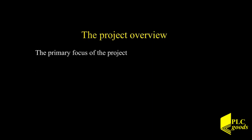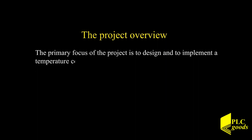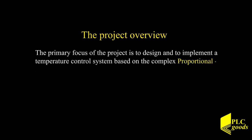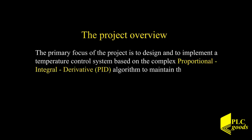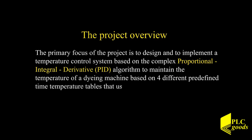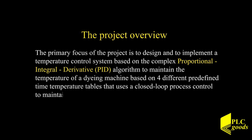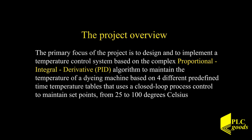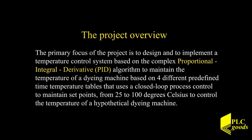The project overview. The primary focus of the project is to design and implement a temperature controller system based on the complex proportional integral derivative PID algorithm to maintain the temperature of a dying machine based on four different predefined time temperature tables that uses a closed loop process control to maintain set points from 25 to 100 degrees Celsius to control the temperature of a hypothetical dying machine.